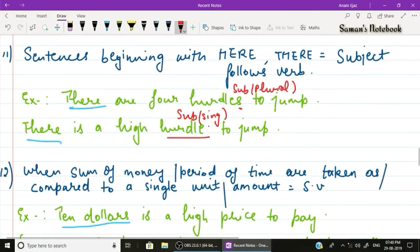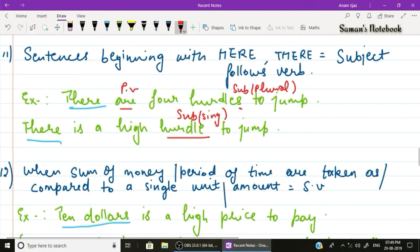Rule number eleven: the words 'here' and 'there' are generally labelled as adverbs, even though they indicate place. In sentences beginning with 'here' or 'there', the subject follows the verb. Example one: 'There are four hurdles to jump' — 'hurdles' is plural, so the plural verb 'are' is used. Example two: 'There is a high hurdle to jump' — 'hurdle' is singular, so 'is' is used.